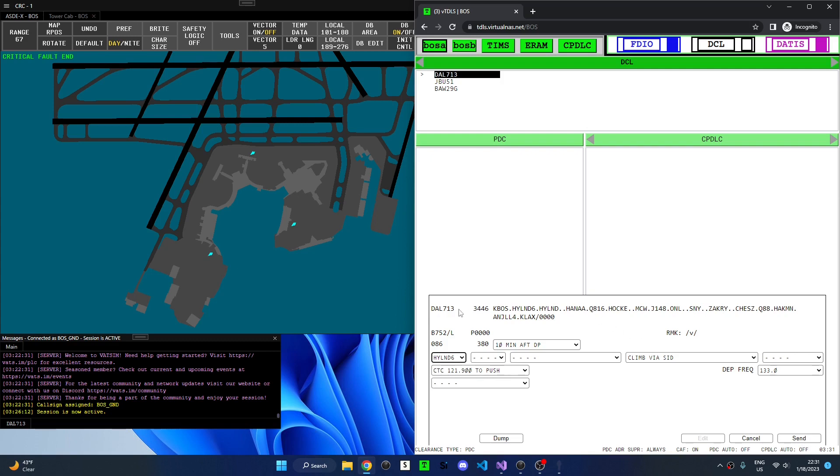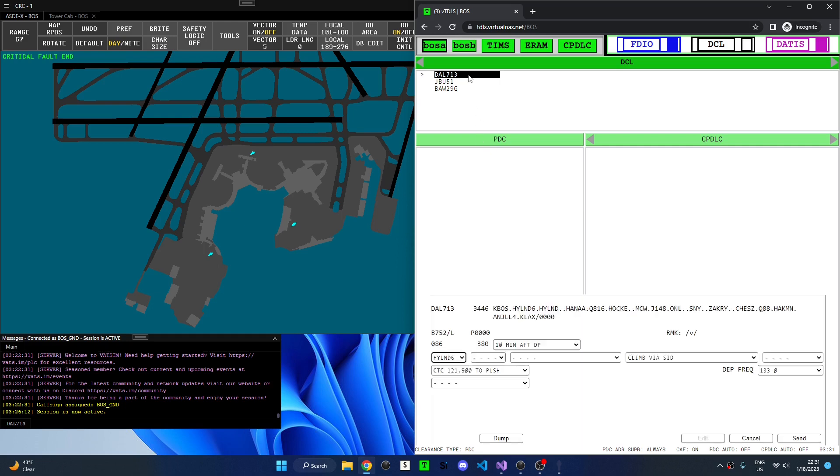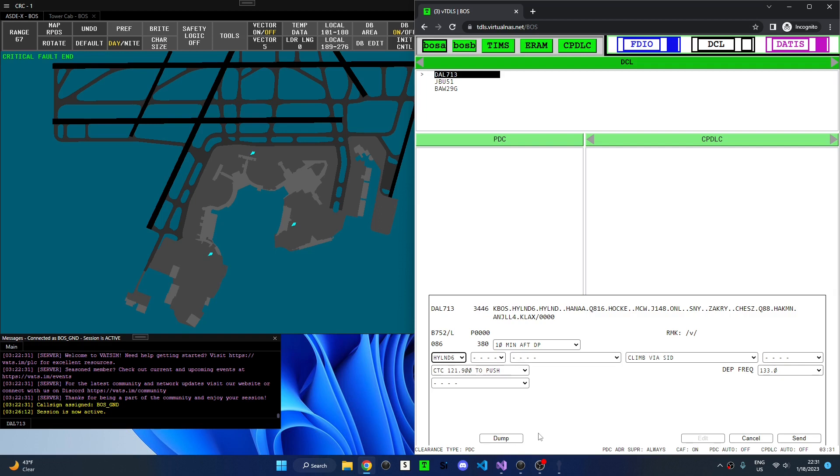If I want to close out of this clearance editor I can click cancel. Dump allows controllers to permanently remove a flight plan from TIDLS. This is useful if the flight plan is no longer going to be utilized or if the flight is unable to receive a PDC such as after issuing a voice clearance. However, once you dump an aircraft there is no way to re-add the aircraft back to TIDLS. So any clearance will have to be given over voice.